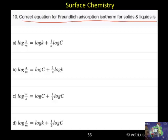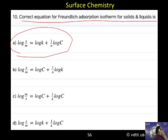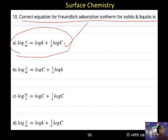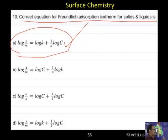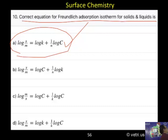Question number 10. The correct answer is A: log X by M equal to log K plus 1 by n log C. C means concentration. For solids and liquid, we have to use concentration. In the case of gases, we have to use pressure. So A is the correct answer.